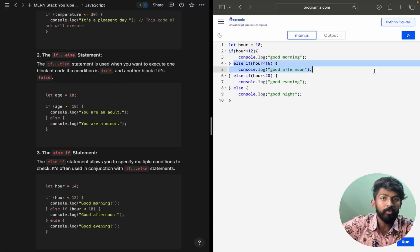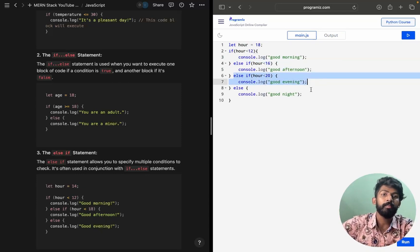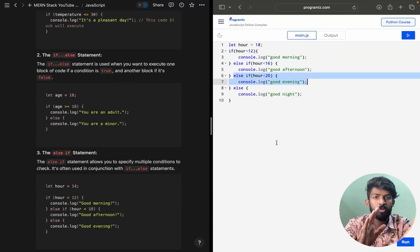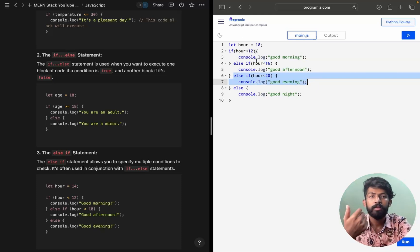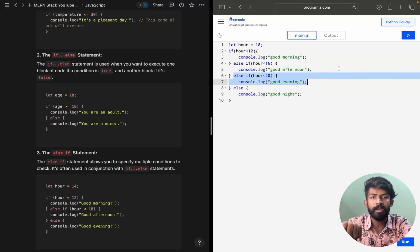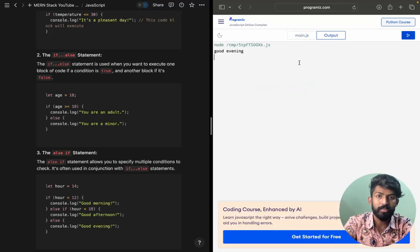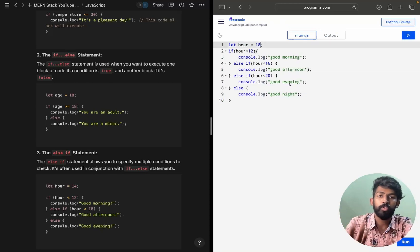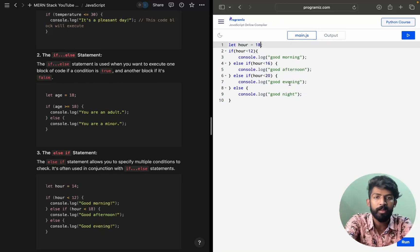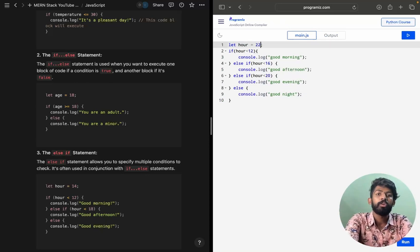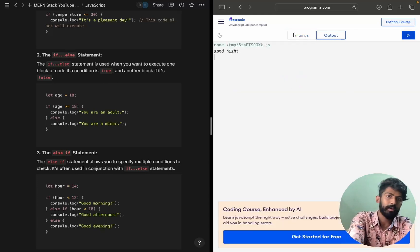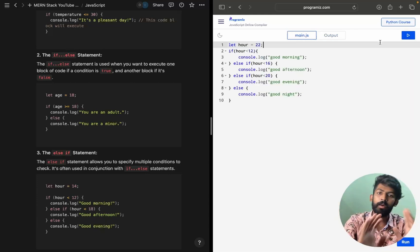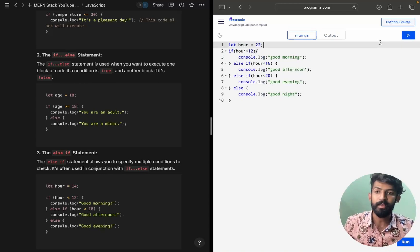If I change hour to 18 — the first two conditions fail, then we check 18 less than 20, which is true, so 'Good evening' gets printed. If I give 22, all previous conditions fail and the else block runs, printing 'Good night'. This is how the else-if chain works.